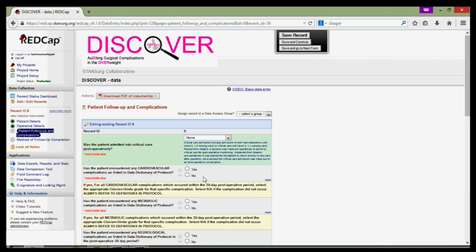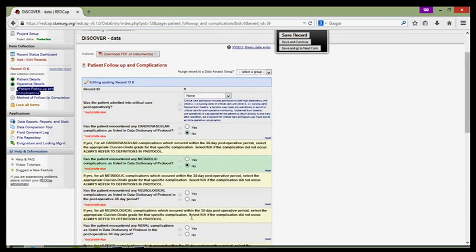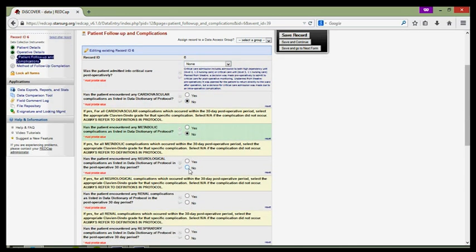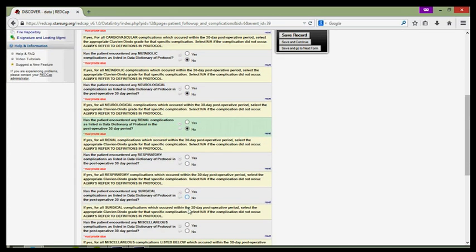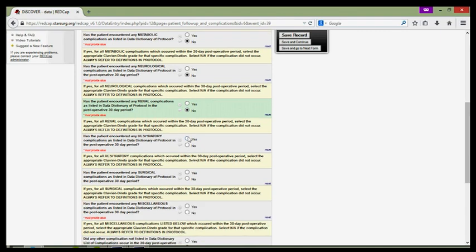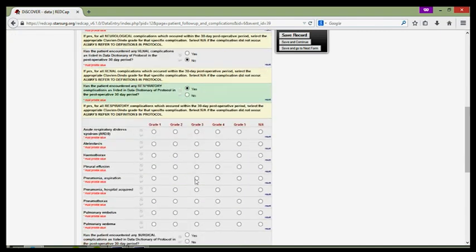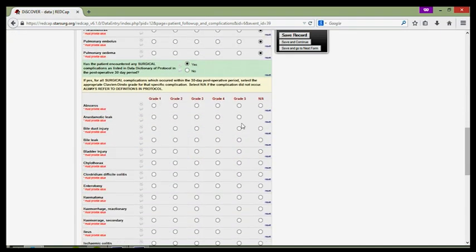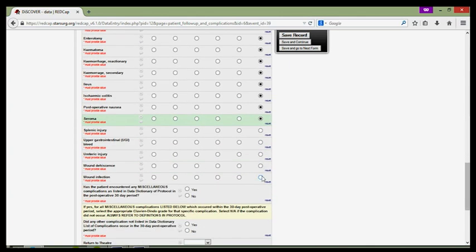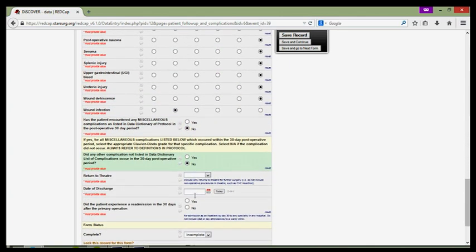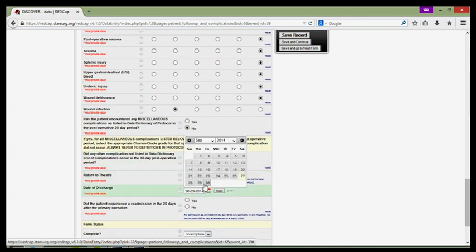One thing to note about the patient follow up and complications form is that it cannot be marked as completed until each area is filled in. As our patient has suffered post-operative complications which are pneumonia and surgical site infection, we must make sure that every other complication which they have not suffered from under the system is marked as not applicable.